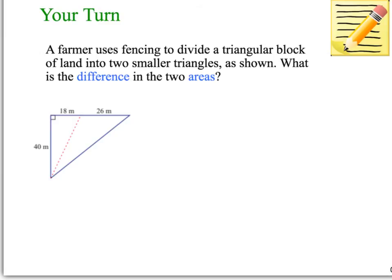This next example is a little more complicated, but using what you know about the area of triangles, it's straightforward — it just takes a few more steps. A farmer uses fencing to divide a triangular block of land into two smaller triangles, as shown by the dotted line. You need to find the difference in the two areas — so find the area of each triangle, then subtract to find the difference. Pause the video and try it yourself.